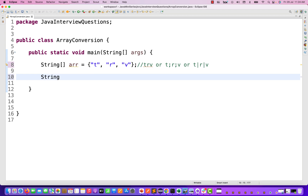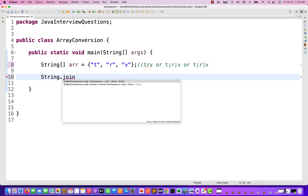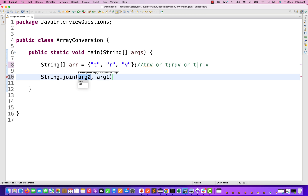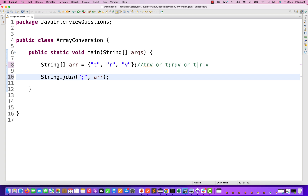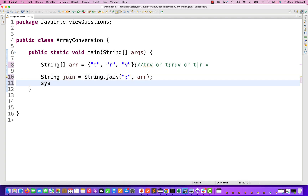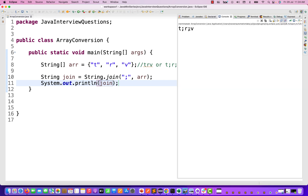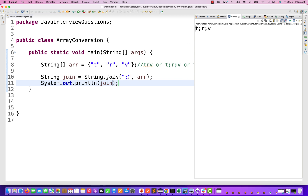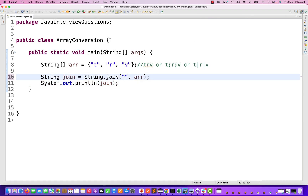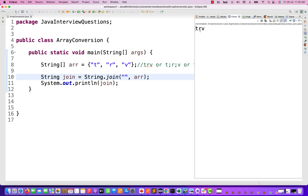There is one direct method available: String.join(). This join method takes a separator — on what basis you want to join the elements — for example, colon, and then this is my array name. The join method will return a new string and you just store it inside a string variable, let's say 'join', and print it on the console. So here you can see T colon R colon V as the output. If you don't want any separator, you just remove it and run it again — the output will be TRV.